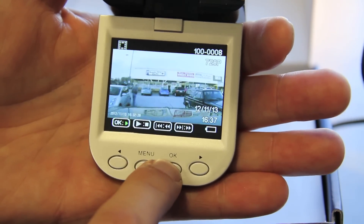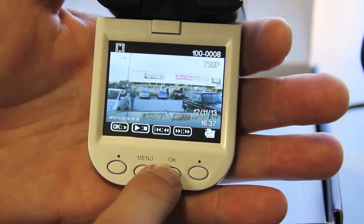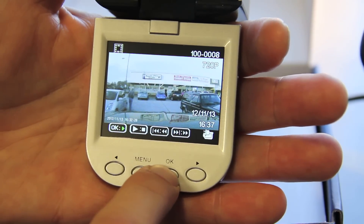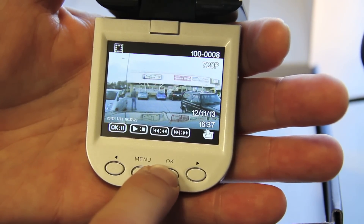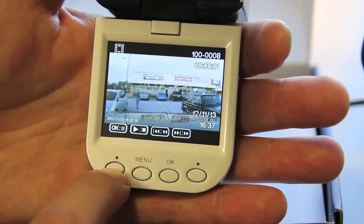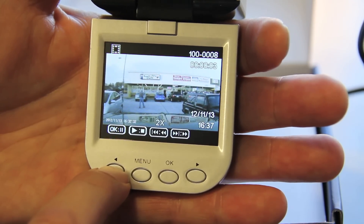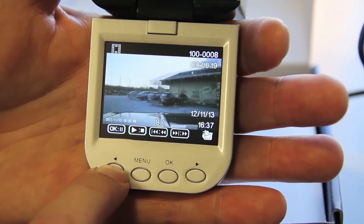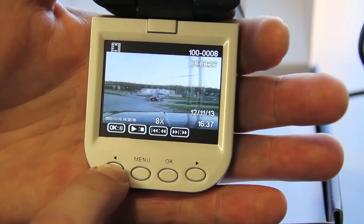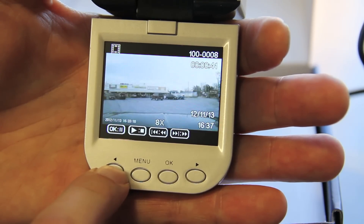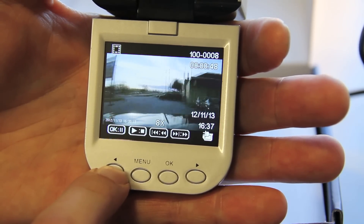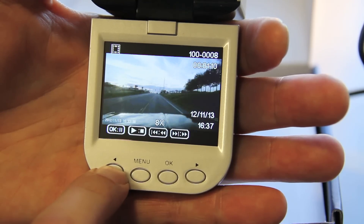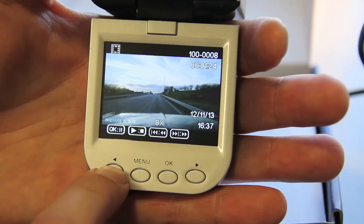We'll push the OK button to get to the playback screen for file number 8, then push OK to review this file. I'll fast forward it to maximum speed at 8 times the speed of the actual recording, searching to see if the video I want is in this file.